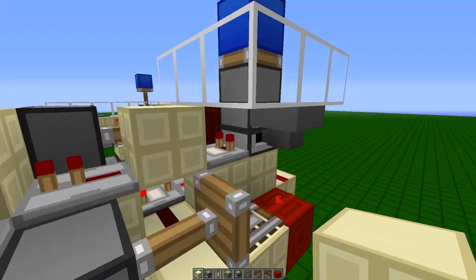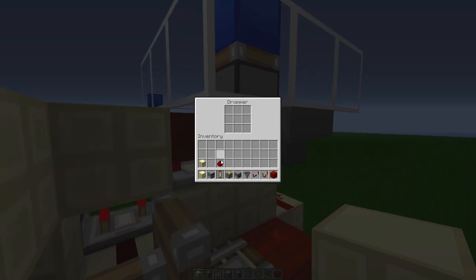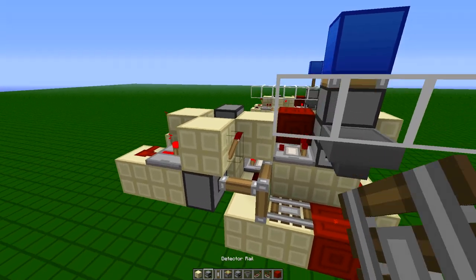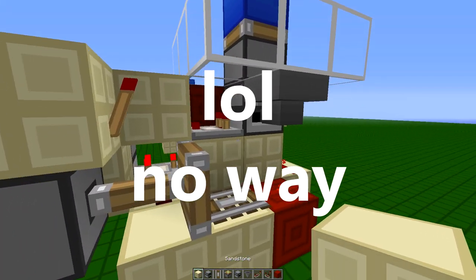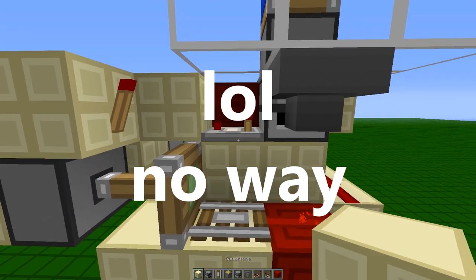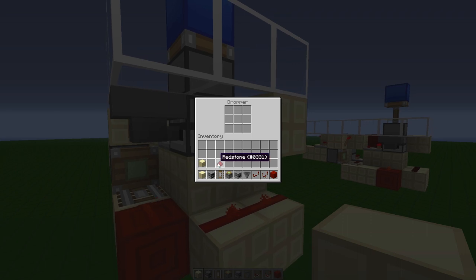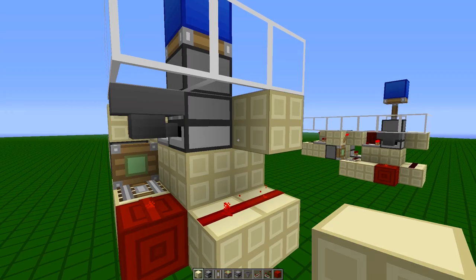One more thing, you have to place a block there, and a torch. Yeah, that's true. Forgot about that. And then just place your item inside of the dropper.